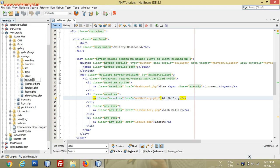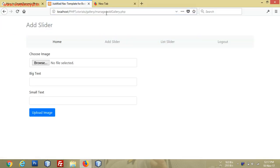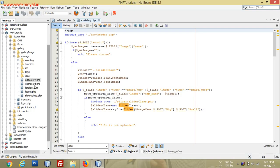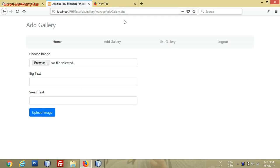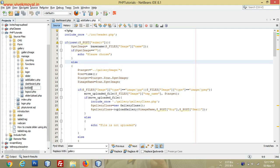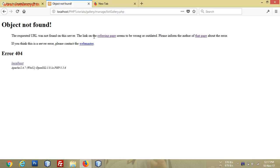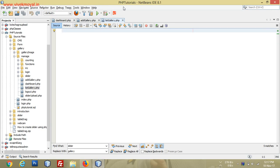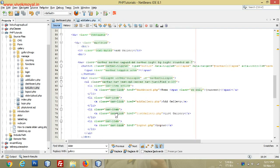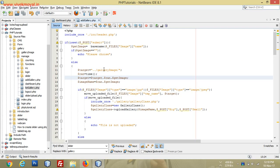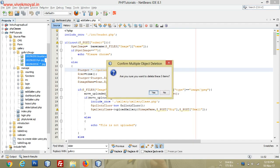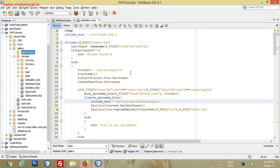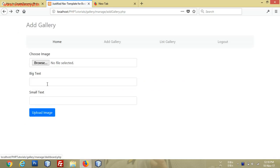Now if we click refresh you can see there are still some slider names, so we'll replace those again — done. For list gallery, the slider page is renamed to gallery. Now we have our add gallery page, and all the images will go into the gallery image folder. Right now it has some images from the slider, so we'll remove them — now it's an empty gallery image folder. We'll also remove the big text and small text fields.